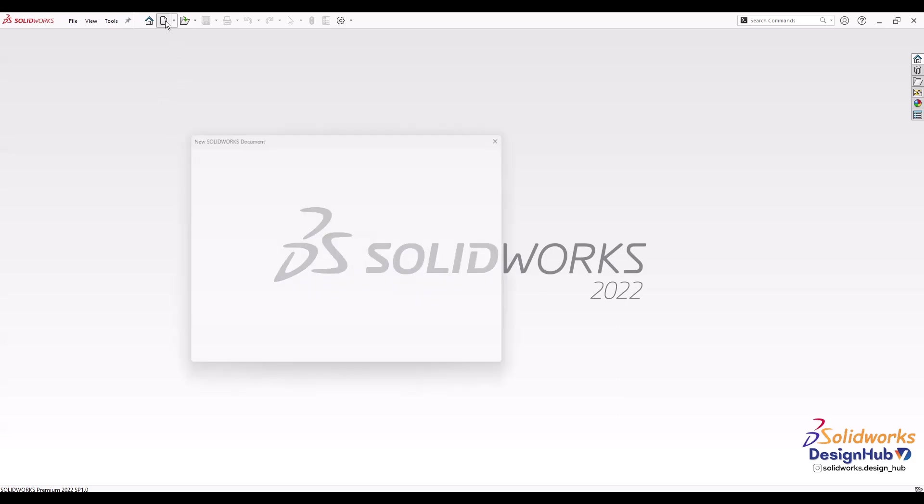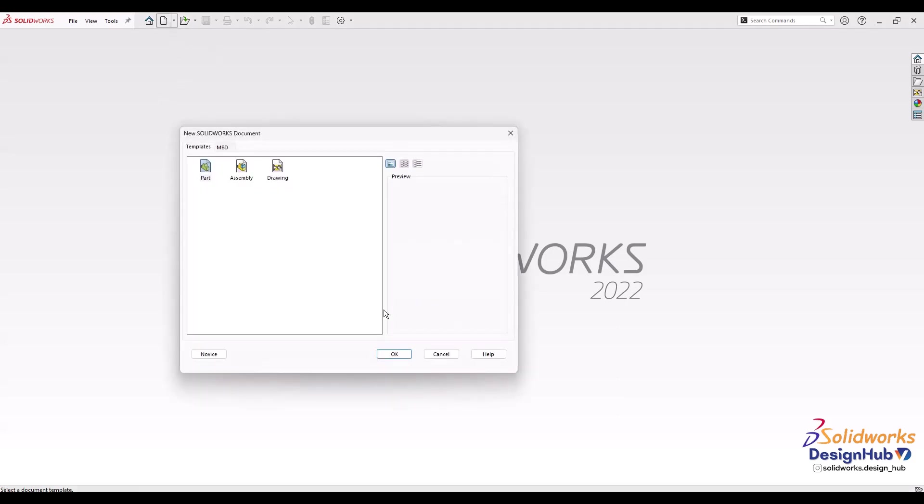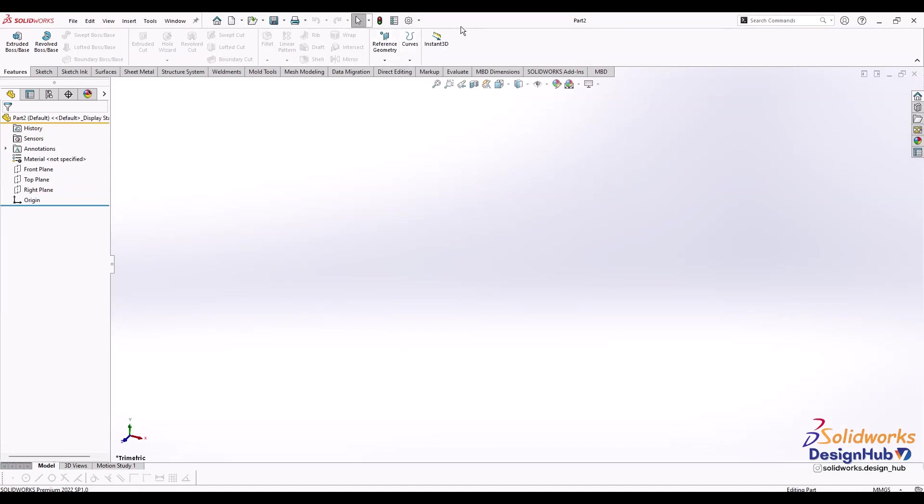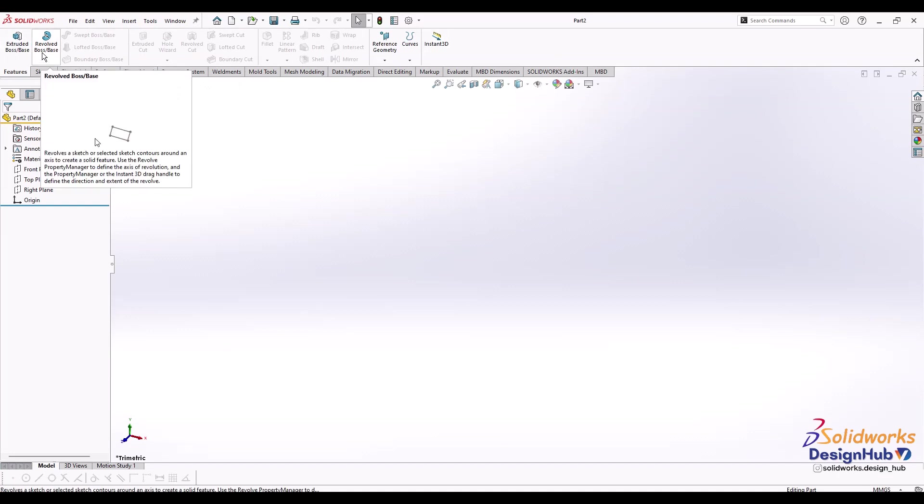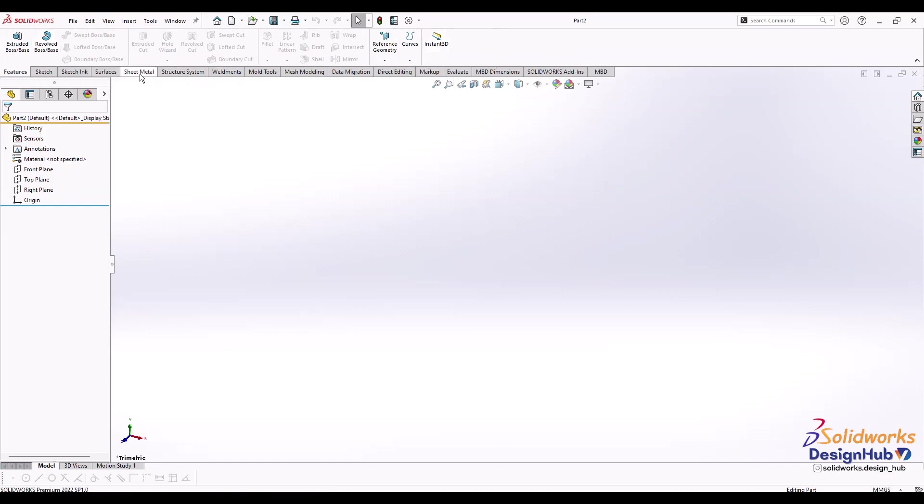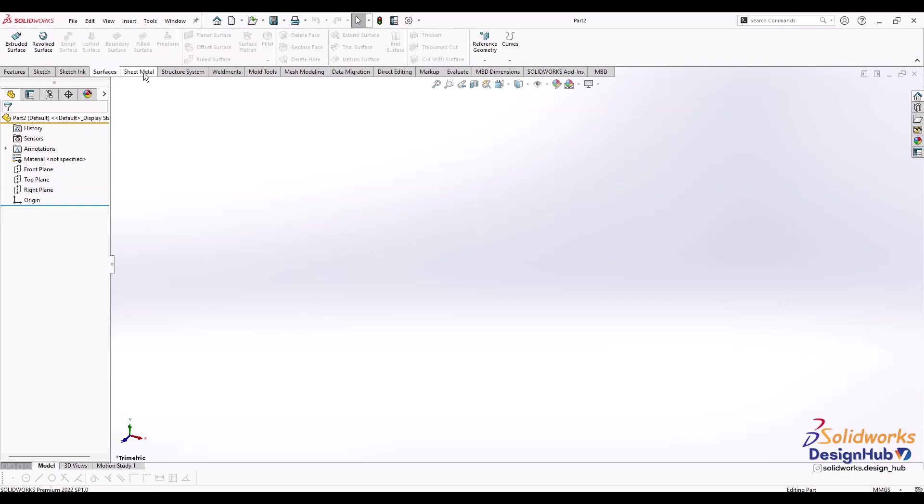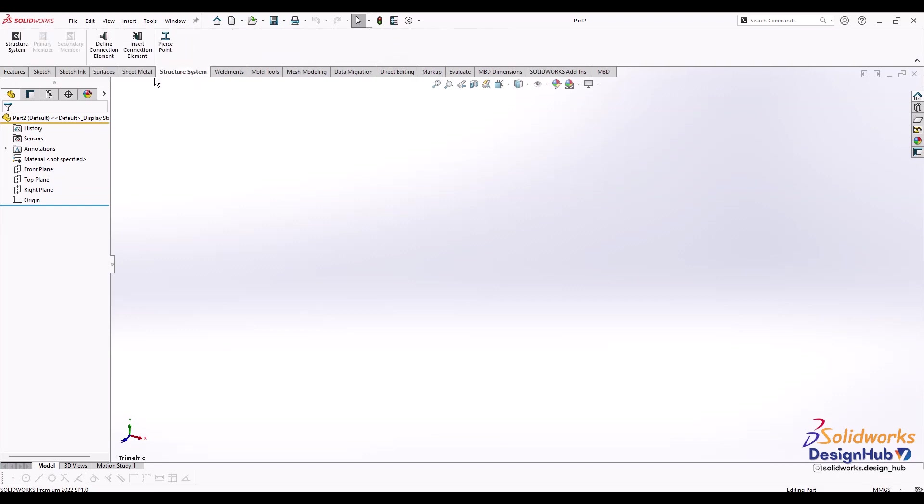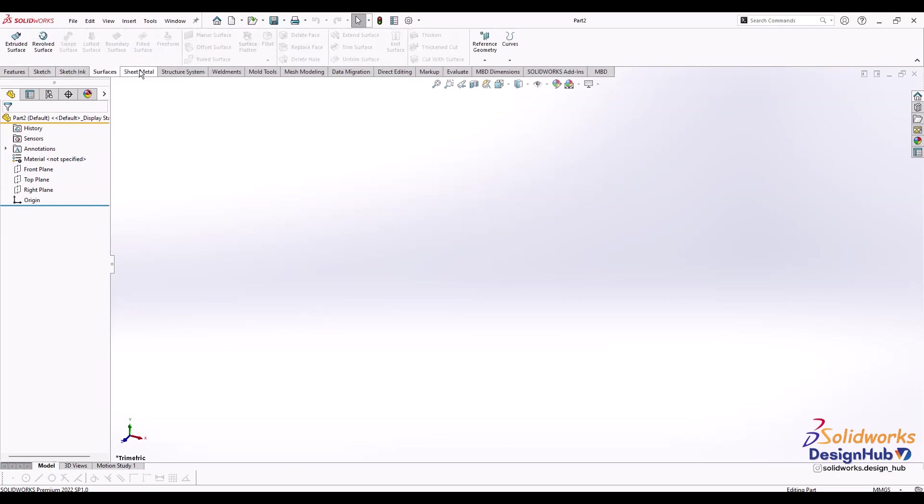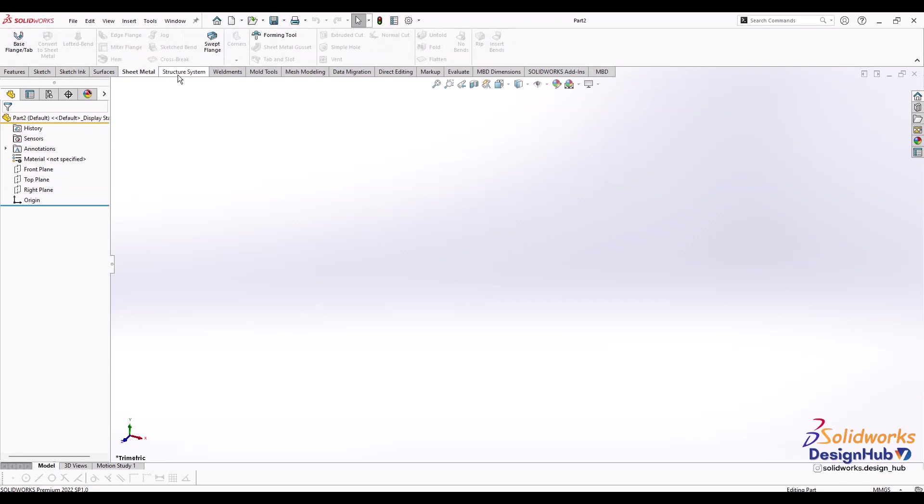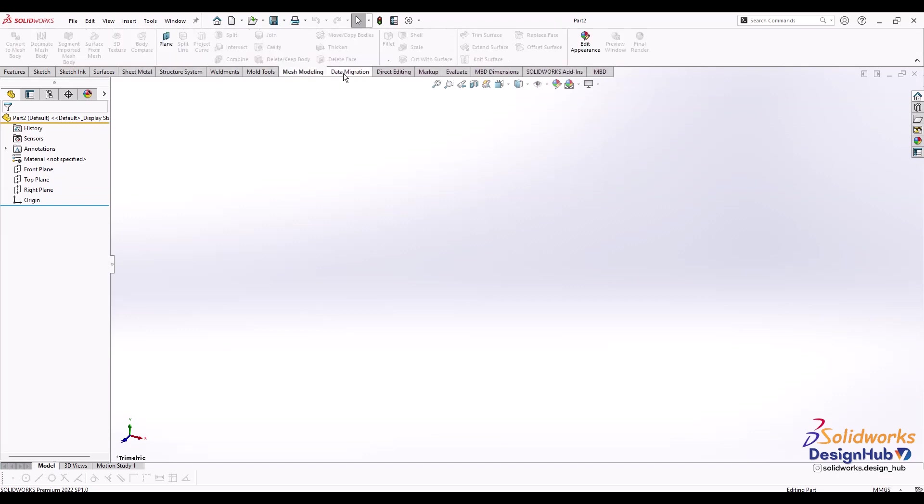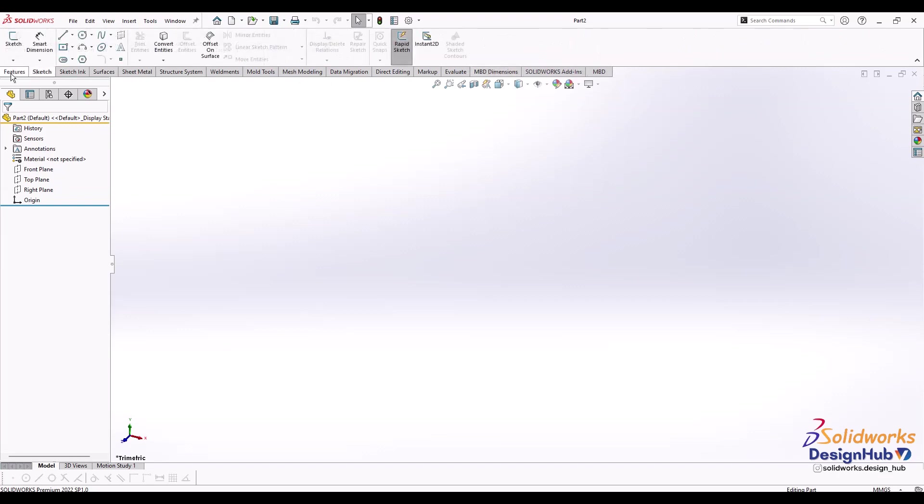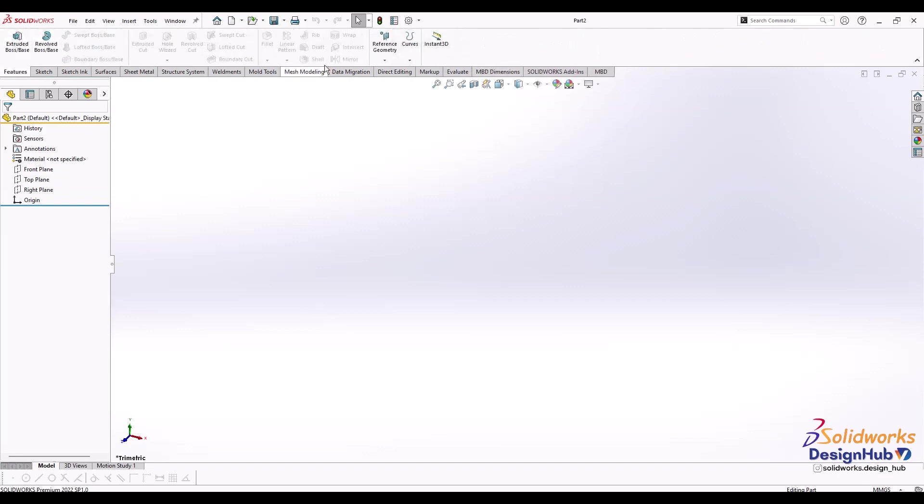Let's start with a new document. Click on new part. At the top there's a title bar and toolbar. This is the command manager - the upper ribbon below the toolbar. Below the command manager there are various tabs called command tabs. Each tab contains different features you'll use to create a 3D model.